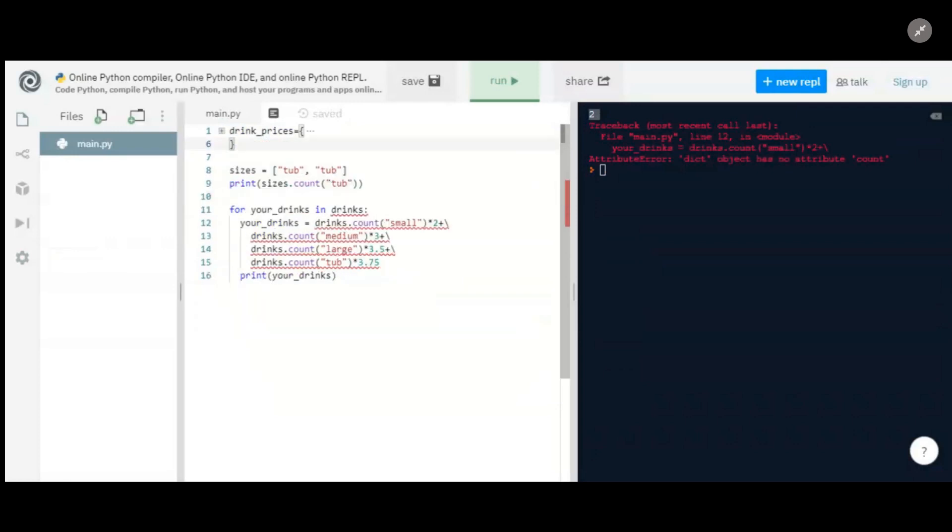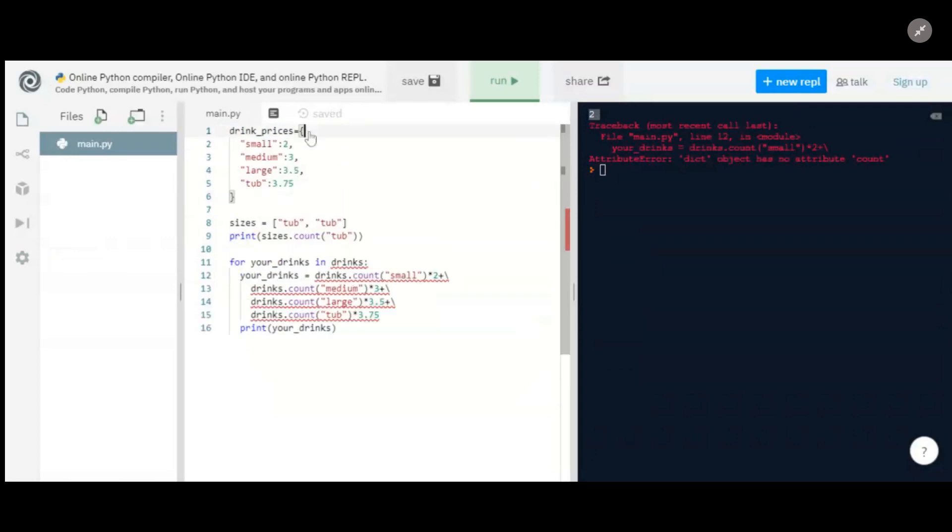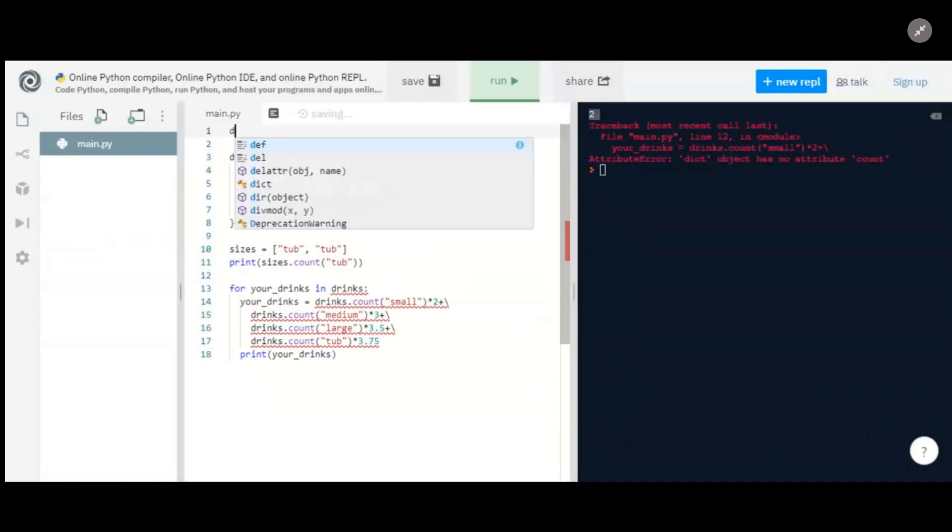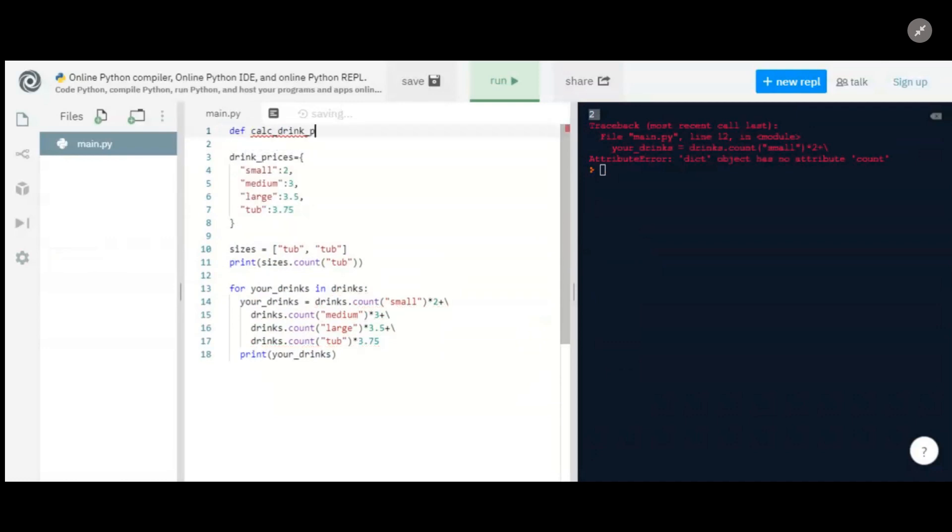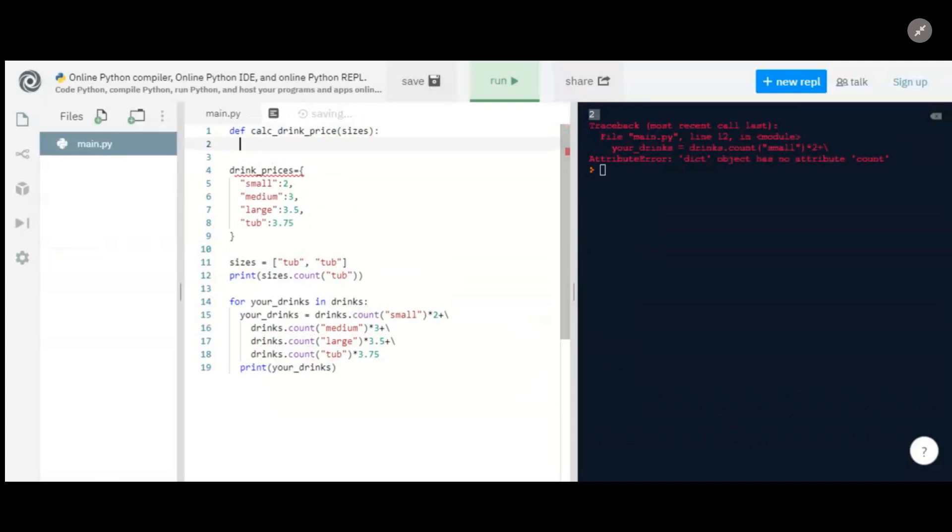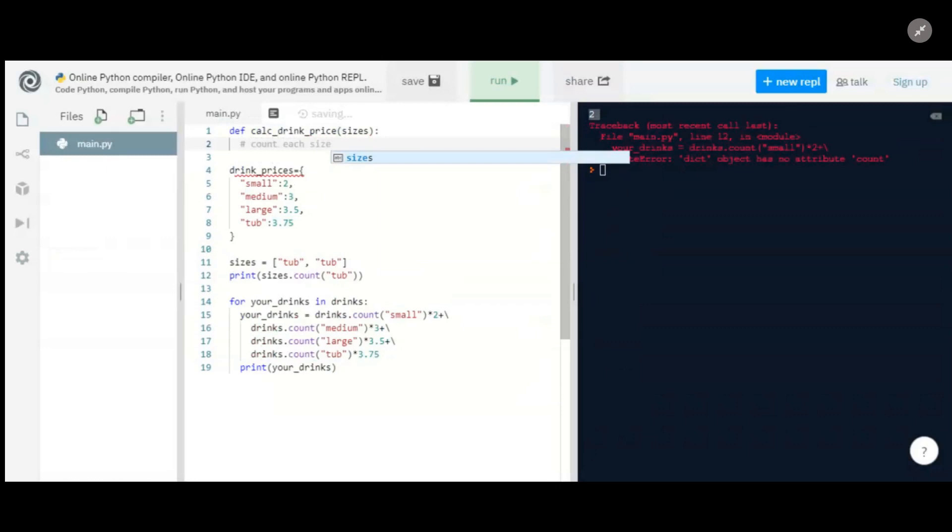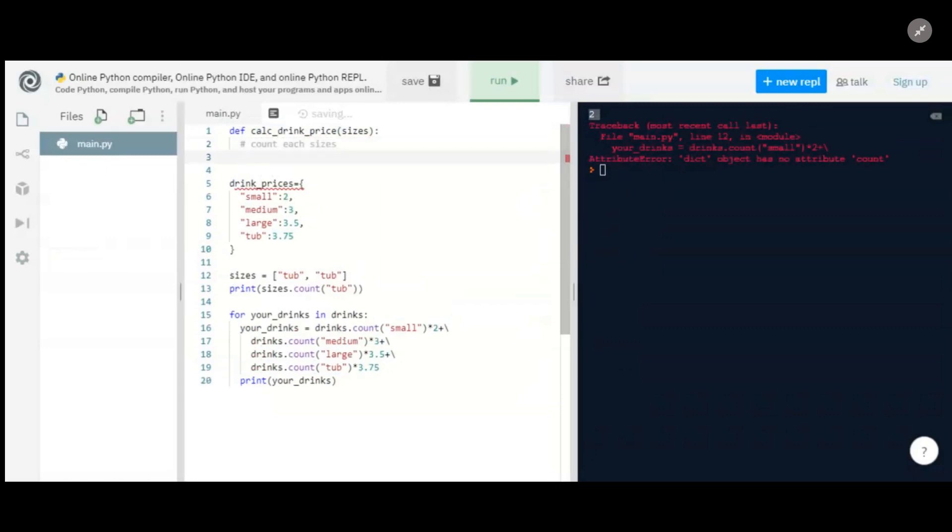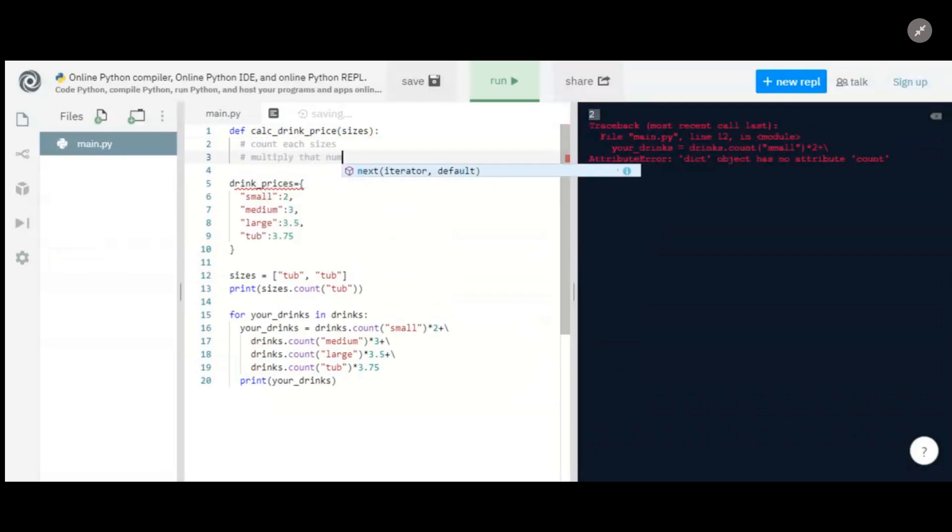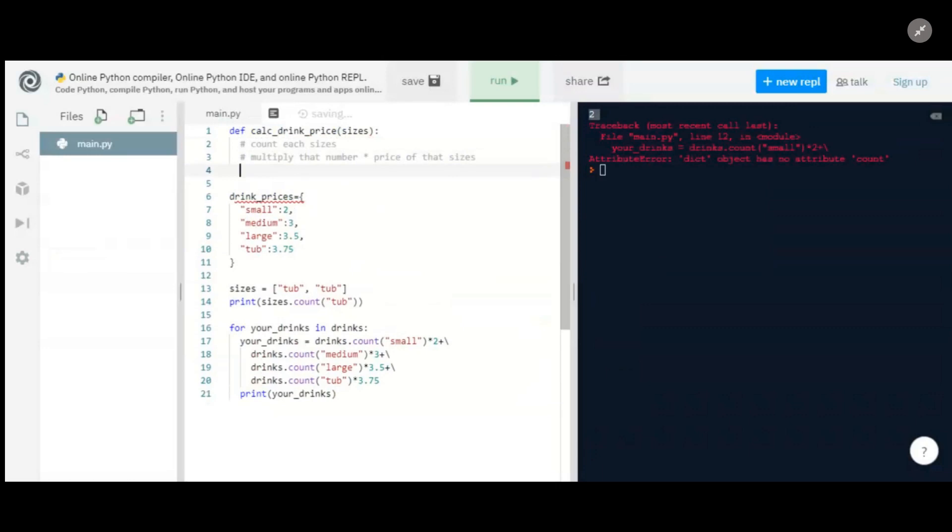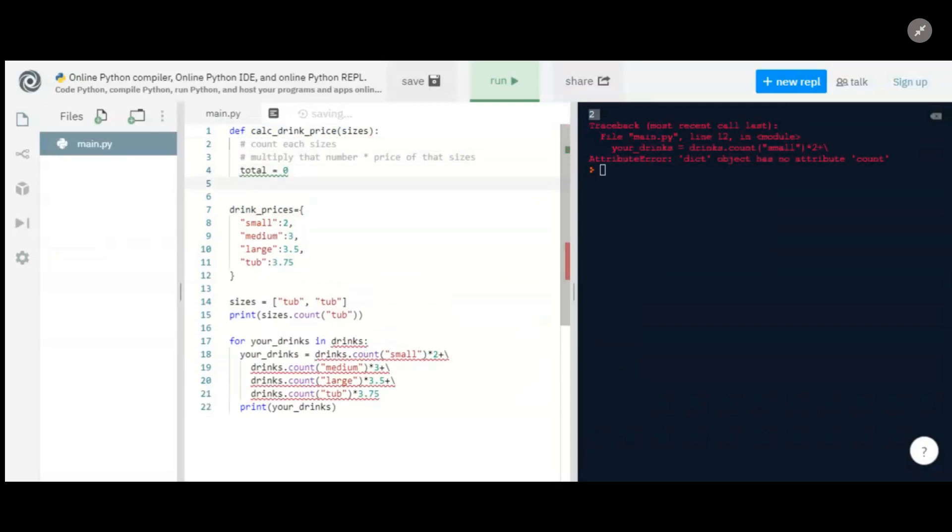Now let's define a function where we're calculating the drink price given a list of sizes. And the way we want to do this, since you did it this way where you're taking each size and multiplying it by the price for that size, I'm going to go with that. So we're going to find the count, count each size, and we're going to multiply that number by the price of that size. So let's say we have a total and we'll just have it equal zero for now. And then we're going to do our calc here.